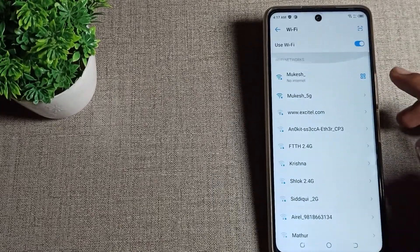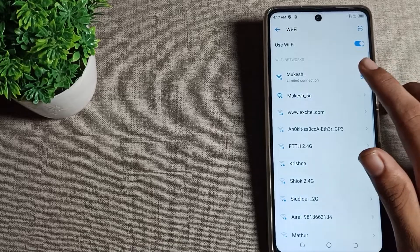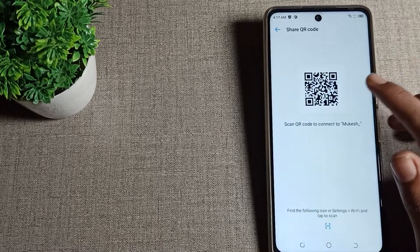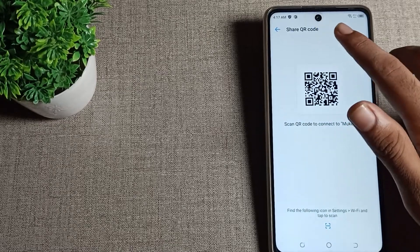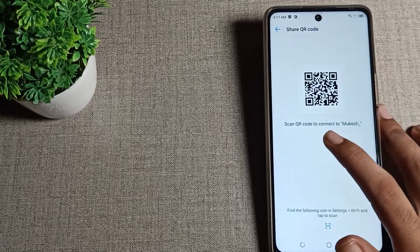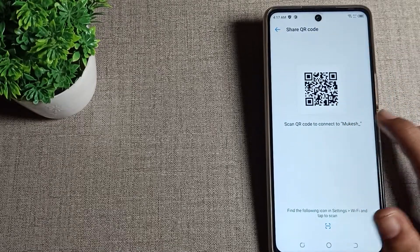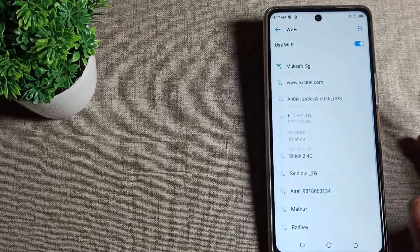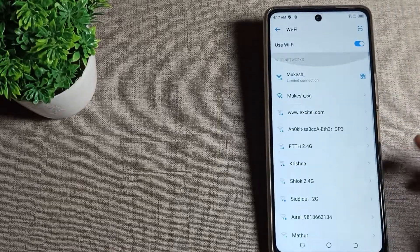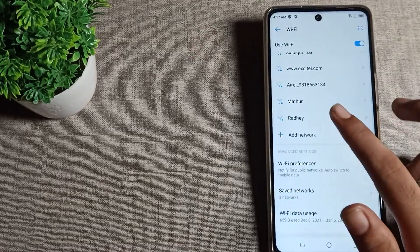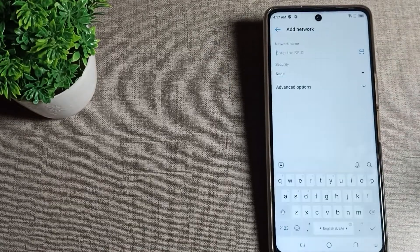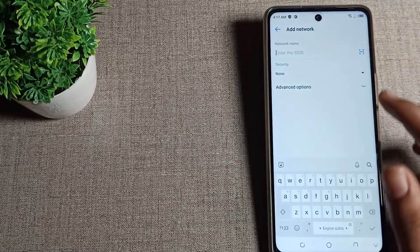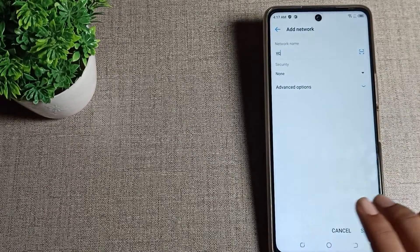After connecting the network, if you want to share this Wi-Fi network, you can share it. You can scan a QR code to connect to the Wi-Fi network. Like that, you can share and connect your Wi-Fi network. And if you want to add any Wi-Fi network, you can add it from here.